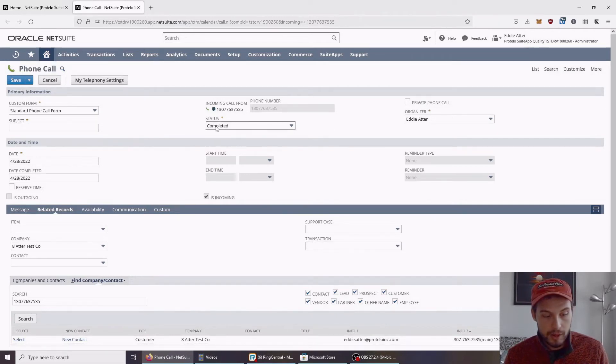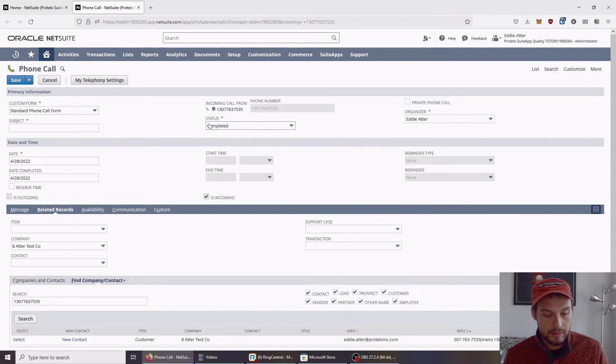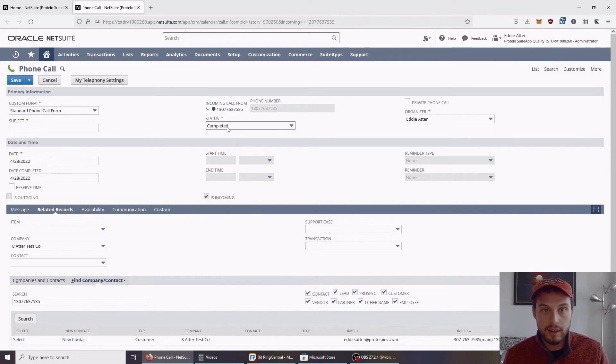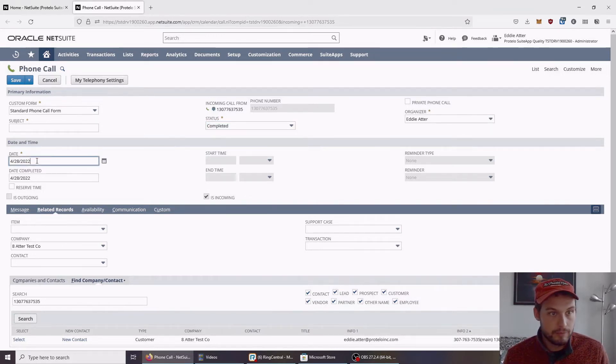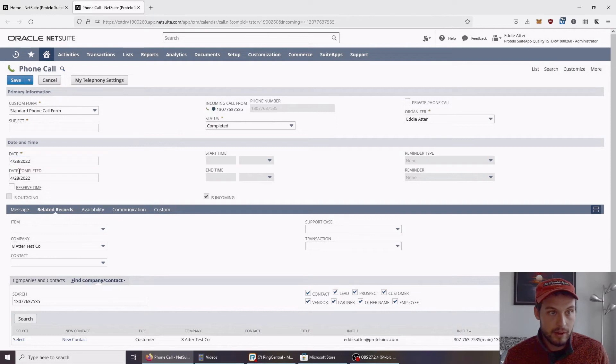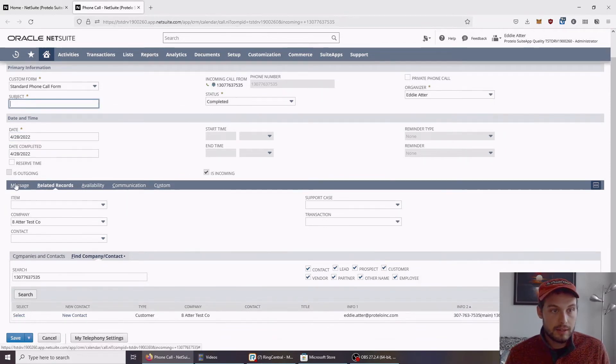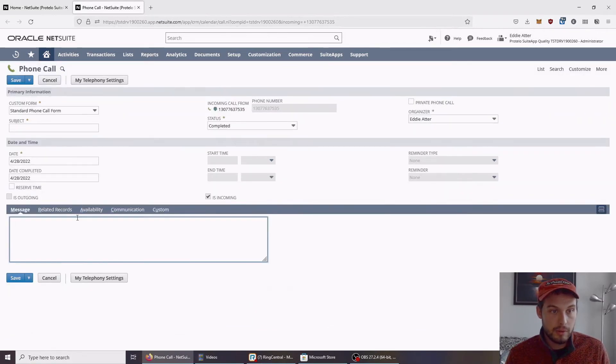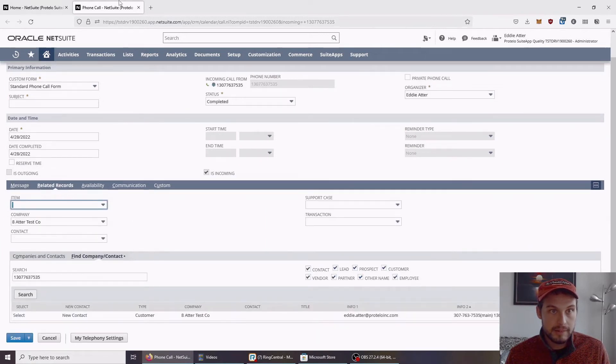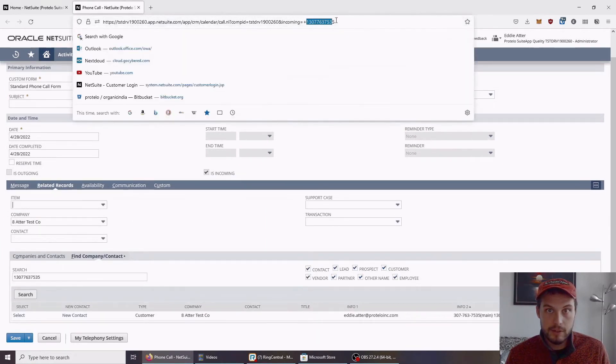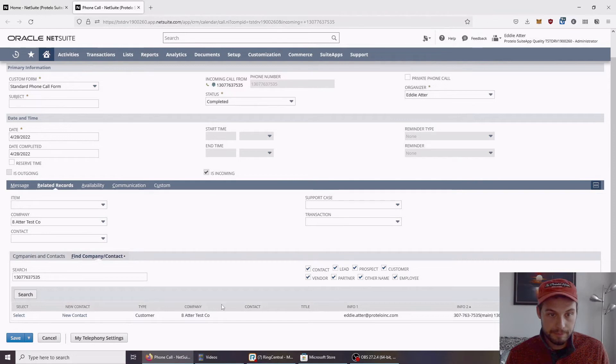I can set the status. I can change the date or anything like that. It'll pre-populate to today. And, again, subject, any notes I want. But the really notable piece is that you can see that the phone number automatically gets pulled in here.